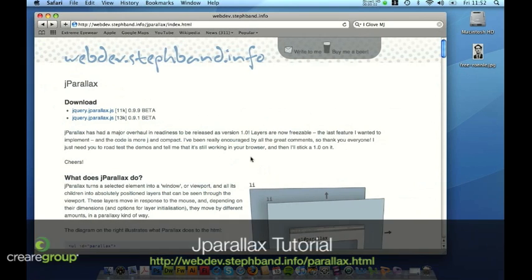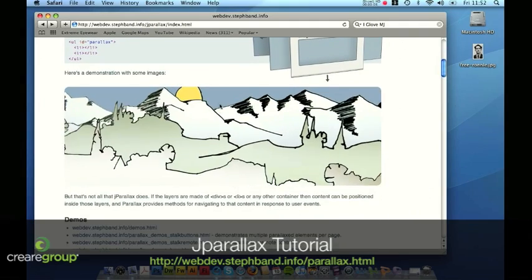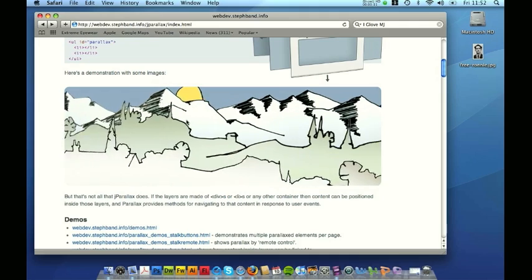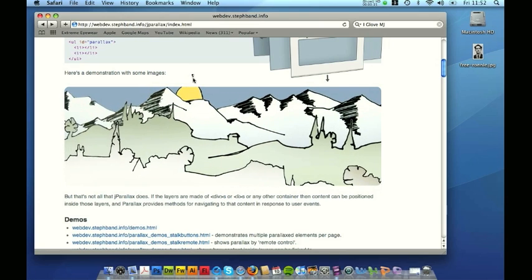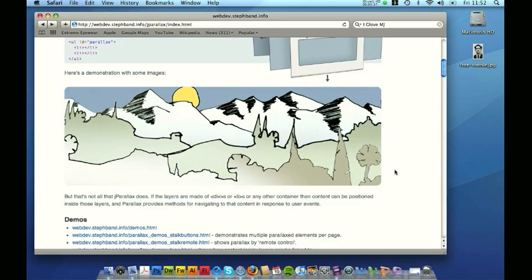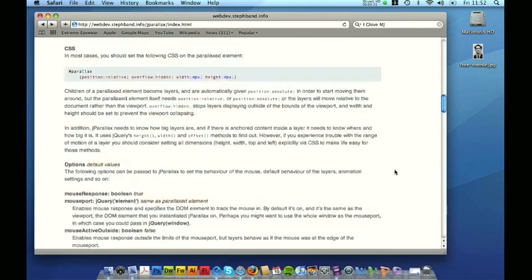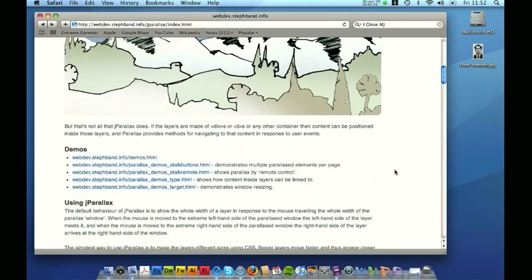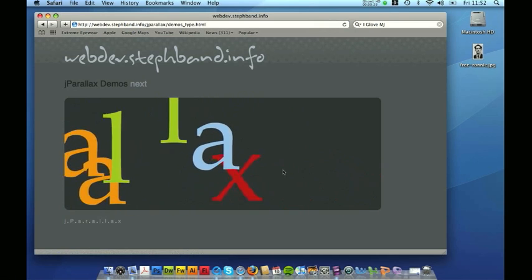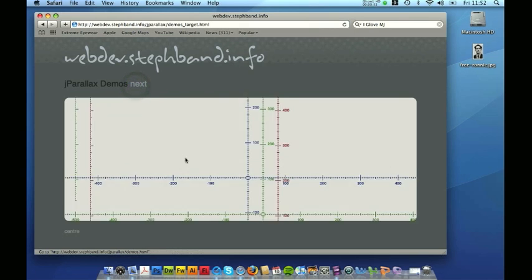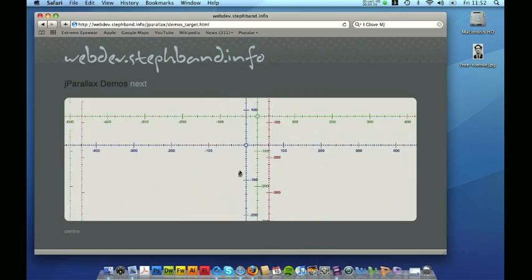If you go to webdev.stephband.info/Jay-Parallax, basically what it does is it uses an element as a viewpoint or window and all the children within that element are absolutely positioned layers. Using PNGs, as you roll the mouse over it controls the perspective, and there's all these different codes here which tell you how to go about doing it and there are some great demos here to look at. All these images will be on different layers within the main element and the perspective is changed by the movement of the mouse.